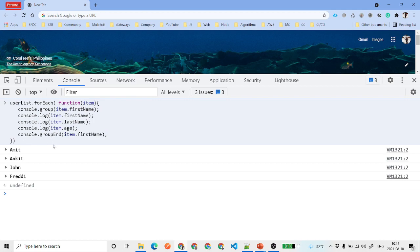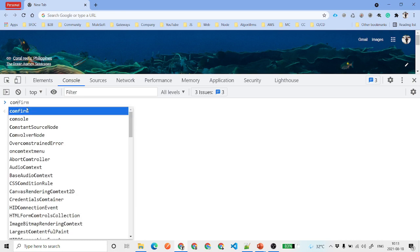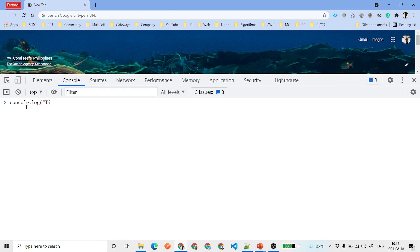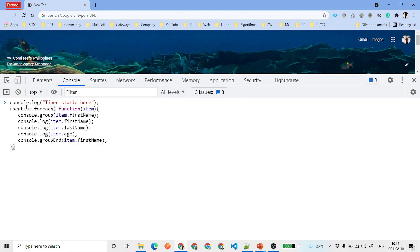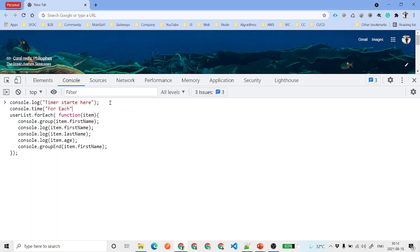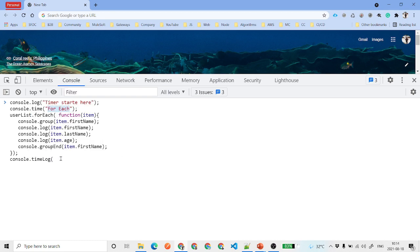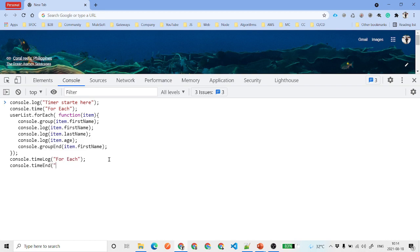console.time is also a very important concept. Whenever you are trying to figure out how much time a particular process takes, it is useful. For example, to improve the performance of your Lightning Web Component, you need to figure out which call is taking the most time. You call console.time before the process, use console.timeLog inside to log intermediate timing, and then console.timeEnd at the end to find out how much total time it took.